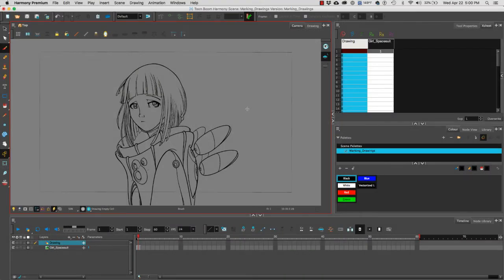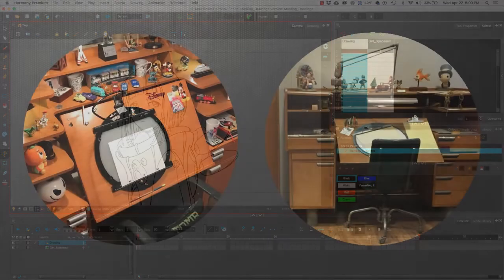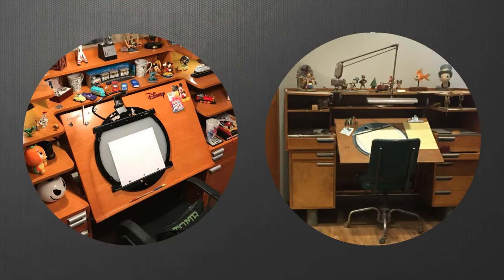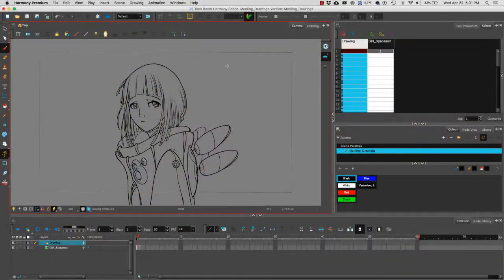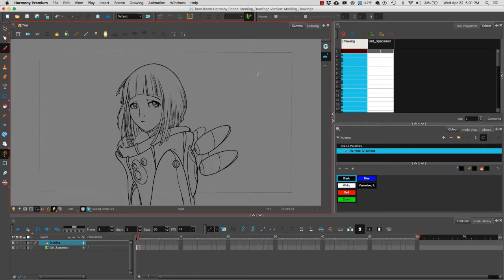In this video, we're going to learn how to use the Rotate View tool. Think of the Rotate View tool as a traditional animation disc where we will be able to rotate the entire canvas, including our drawing.